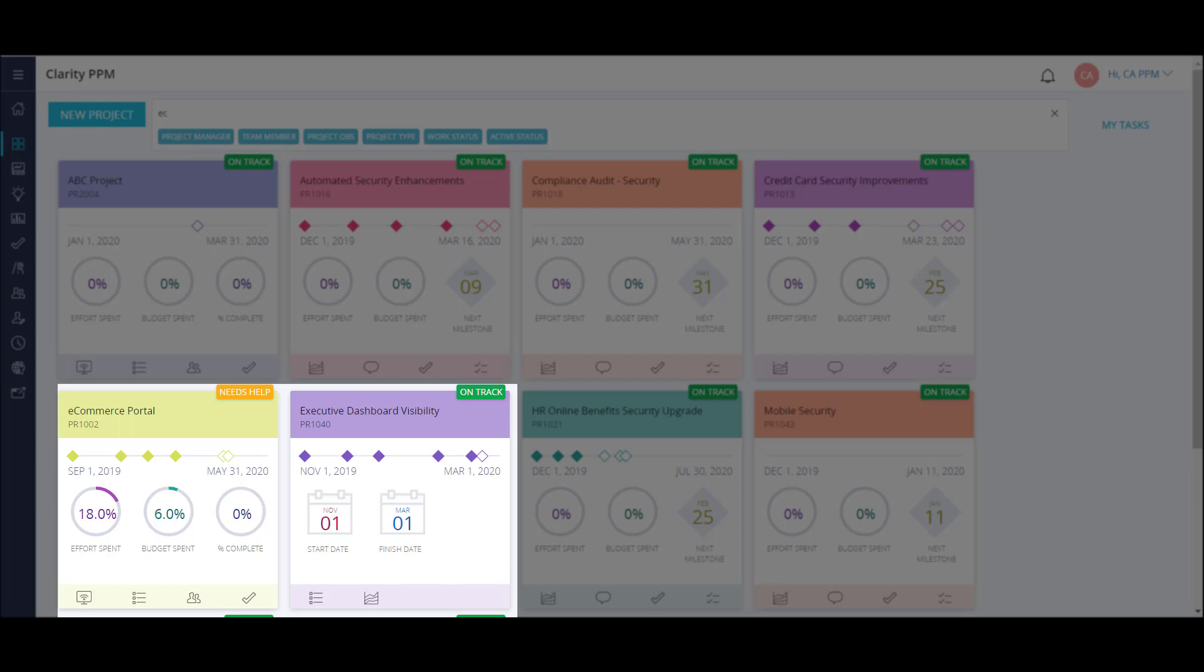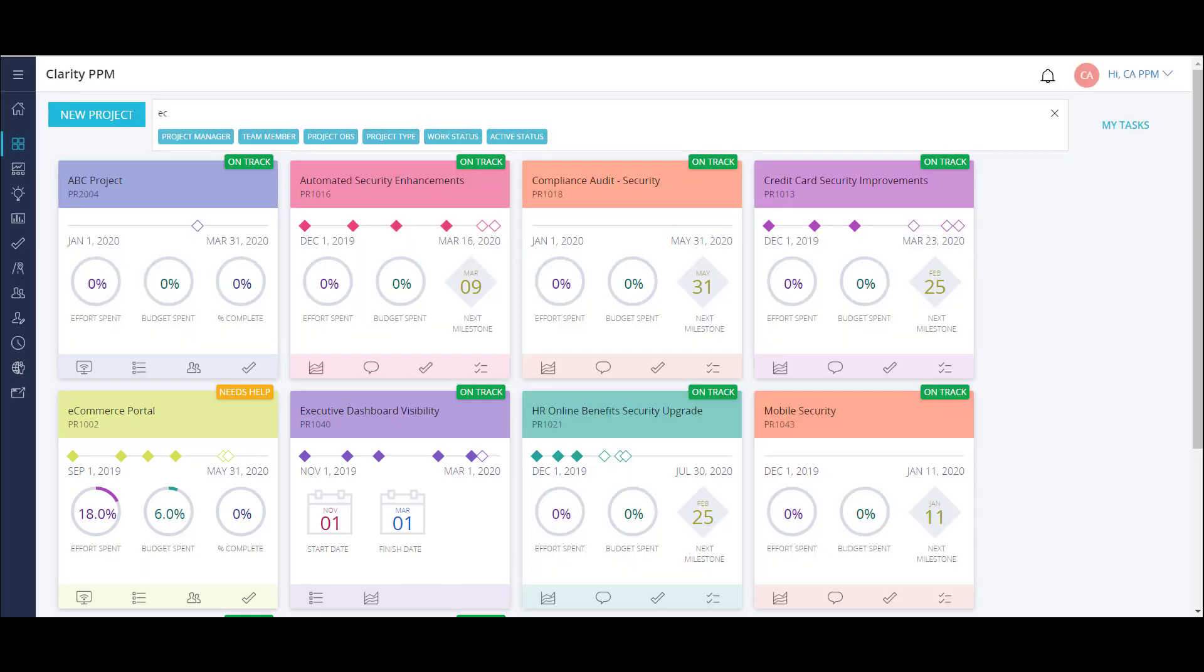For example, my ecommerce portal project is a very detailed IT project, while the executive dashboard visibility project is very lightweight. It only has some basic details and a status report. Each of these projects can be managed in the most effective way based on the needs of each team.